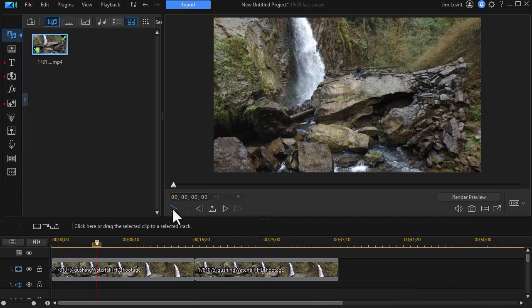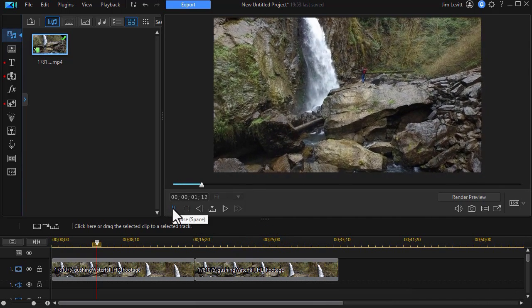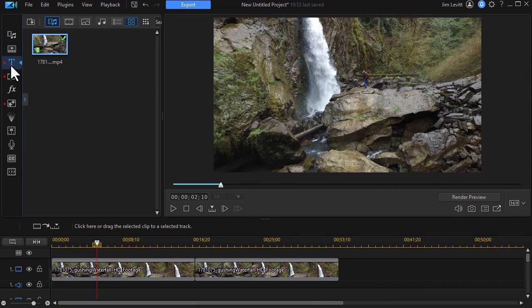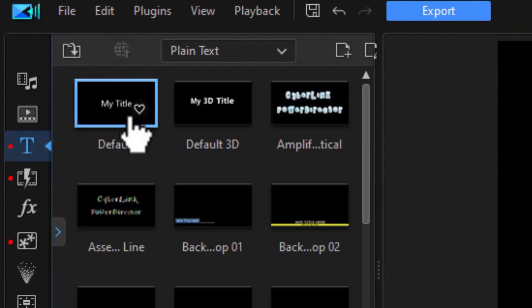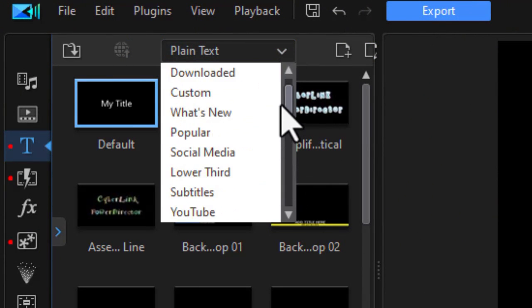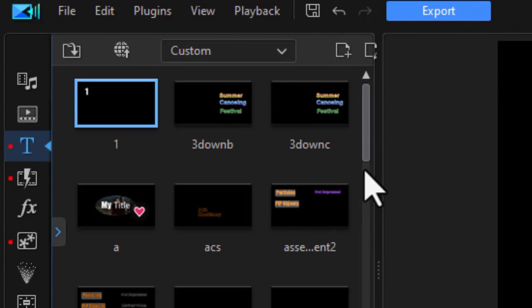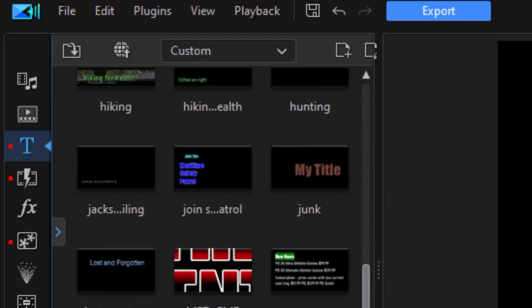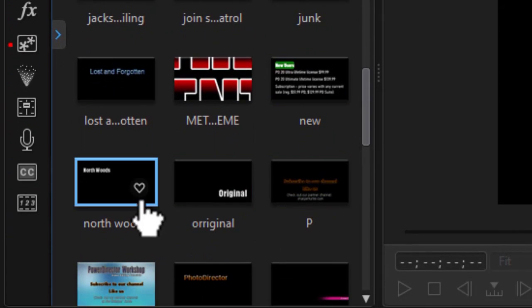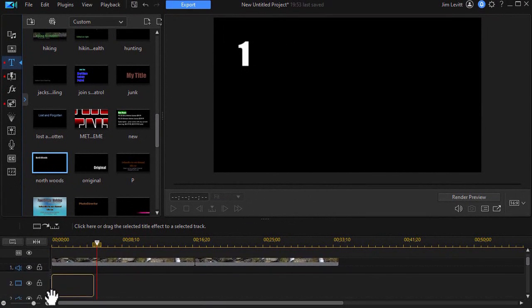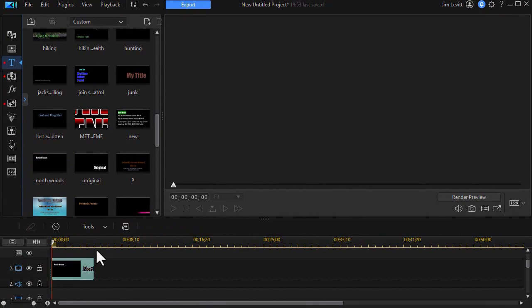Now here I have on the screen a nice waterfall shot. Let's say we want to call this Northwoods. I'm going to go to my title room and I'll pick a title. I'm going to go from the plain text to a custom and then we'll scroll down alphabetically and I should be able to find my Northwoods. I'll take that and drag that down on track number two.